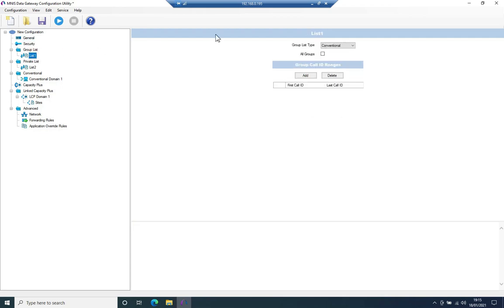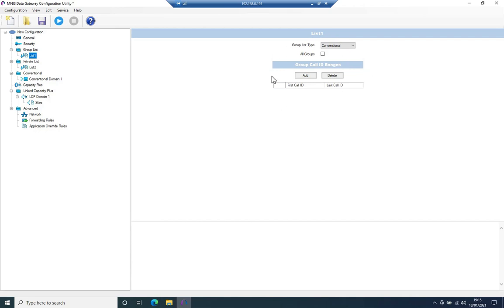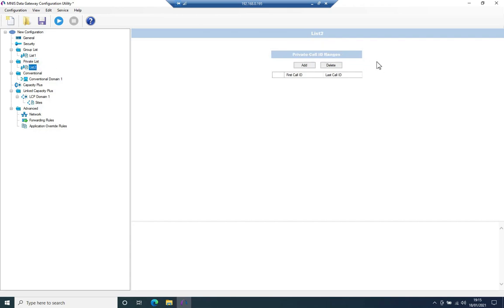Next onto the group list. Now I don't want this MNES to be receiving any kind of text messages or anything like that. I just want to do over the air programming. So this too, I can leave out. There's nothing I need to set here. The same goes for private list. I don't need to set anything here.